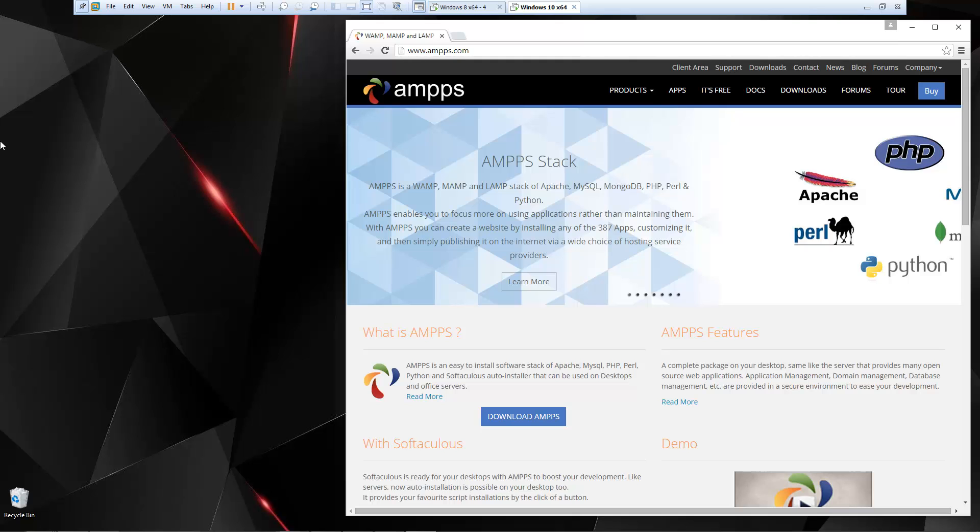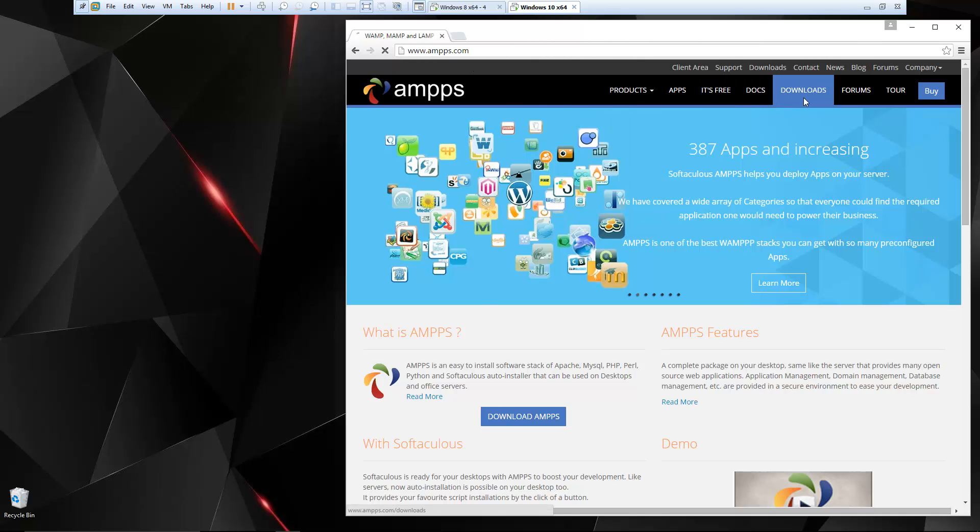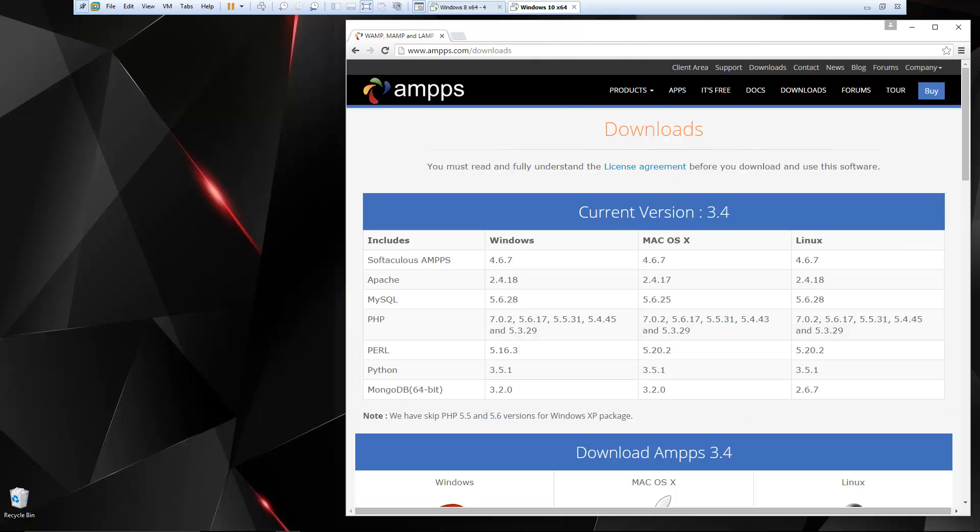So we're going to set this up on a Windows machine, but it's also available for Mac and Linux. If we go to Amps.com and then go to Downloads, you'll see the different versions here: Windows, Mac, Linux, and also the different versions of the software, Apache, MySQL, PHP.